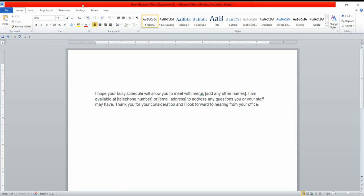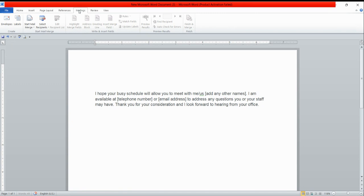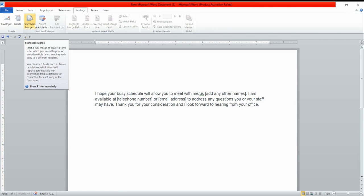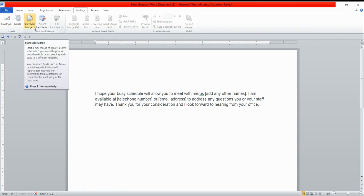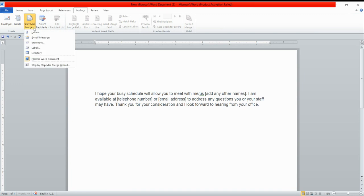I'm moving my mouse pointer to the mailing section, and once I click there, the third option is start mail merge. If you can see, there is a tiny triangle shape. Once you click there, the last option will be step by step mail merge wizard.